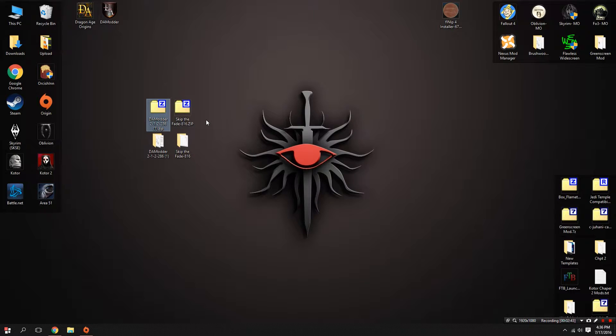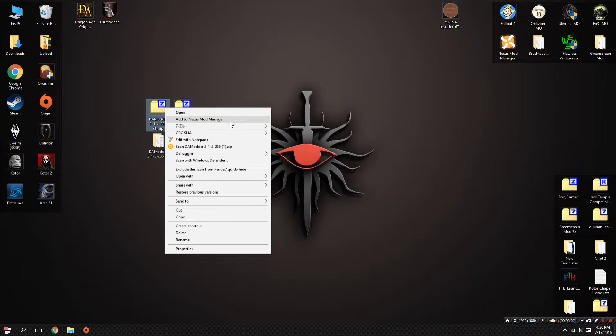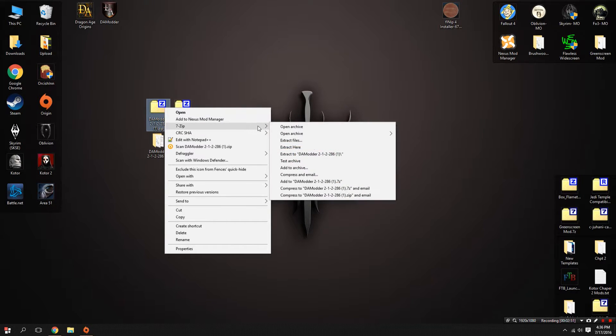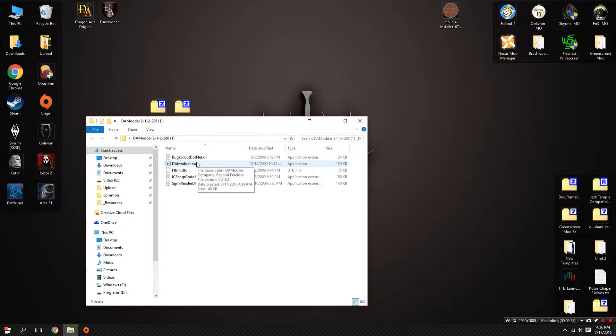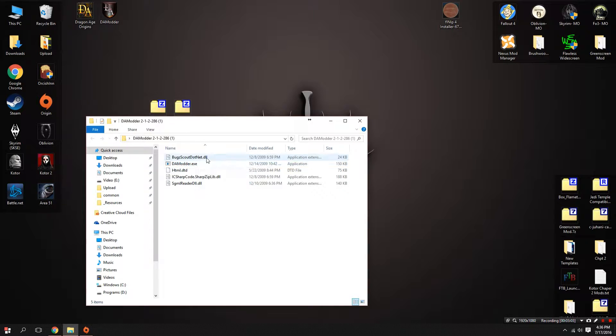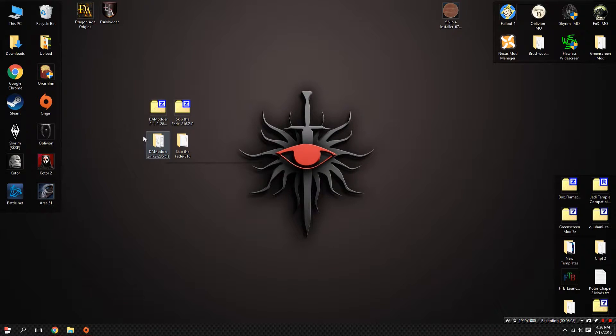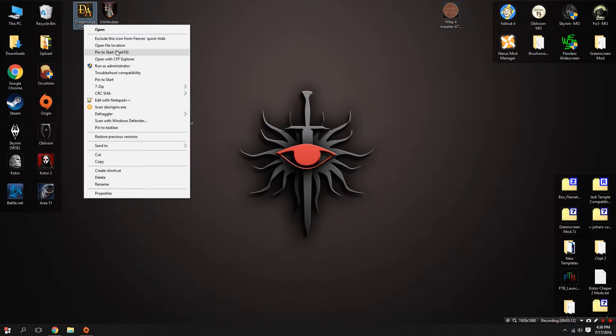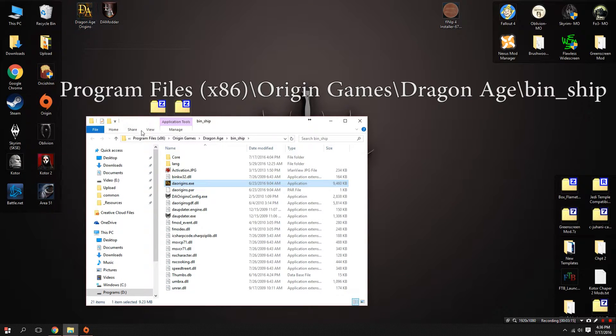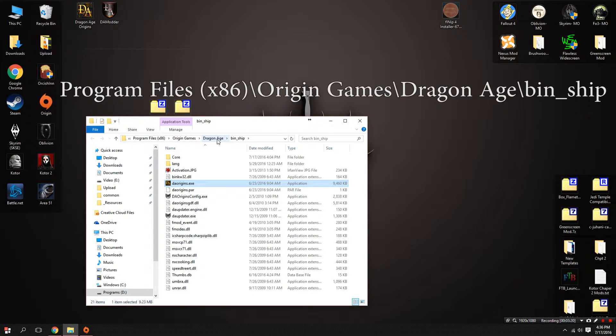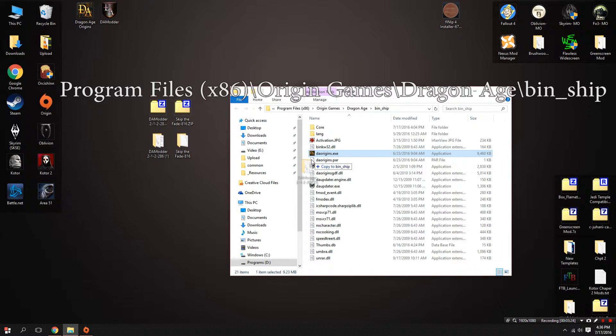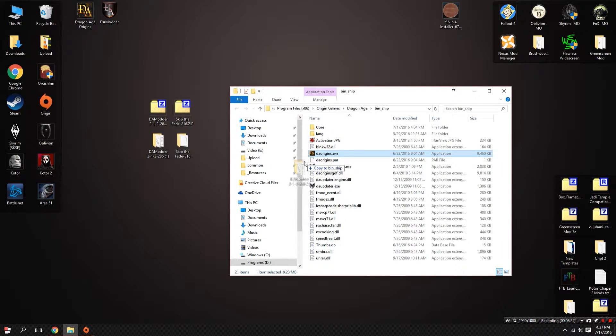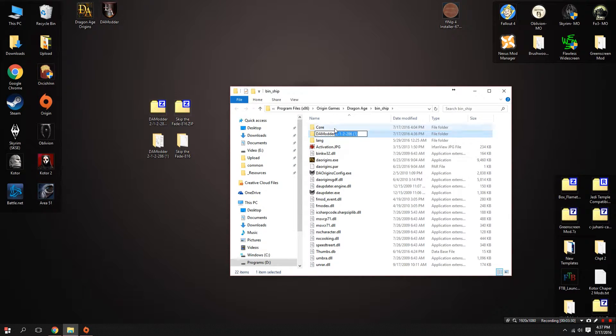Now that we've downloaded DA Modder and Skip the Fade, we've dragged them to our desktop. From here we're going to extract them using 7-Zip. Go ahead and just hit extract to and then the folder name. I don't want to run this from my desktop, I like to put this in a safer location. So what I'm going to do is open file location for Dragon Age Origins. It's in Program Files, Origins, Dragon Age, bin ship. I'm going to drag my DA Modder folder in here, then I'm going to hit F2 on Windows and name this to DA Modder.